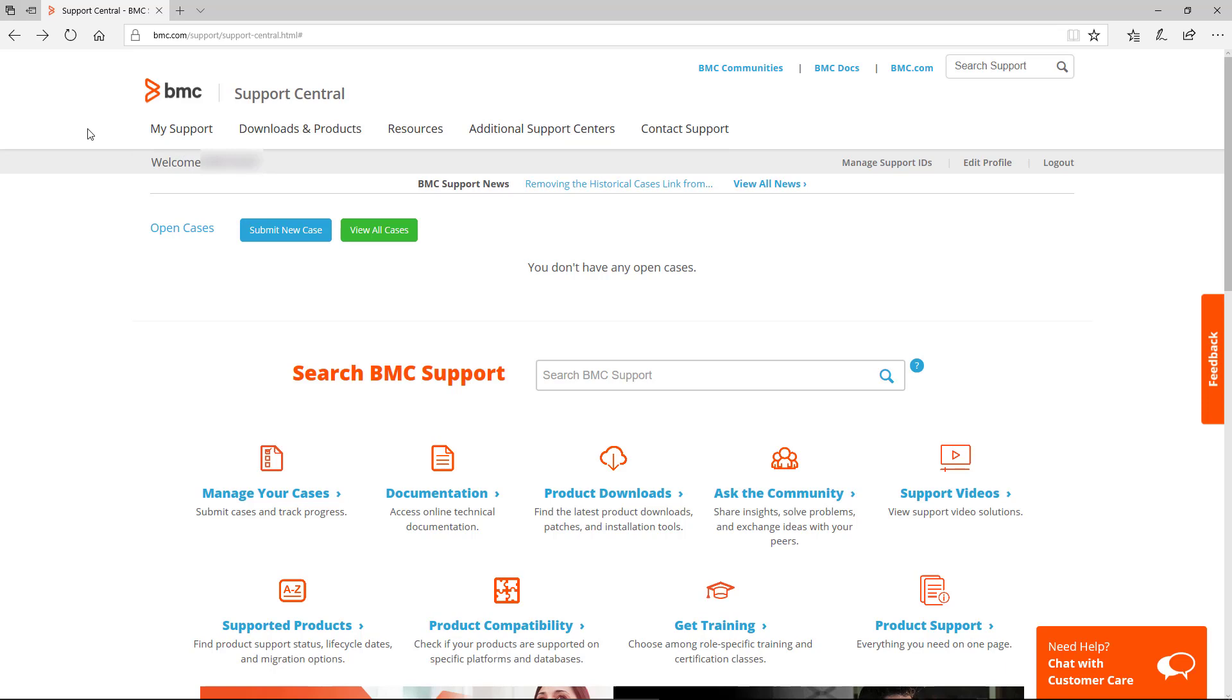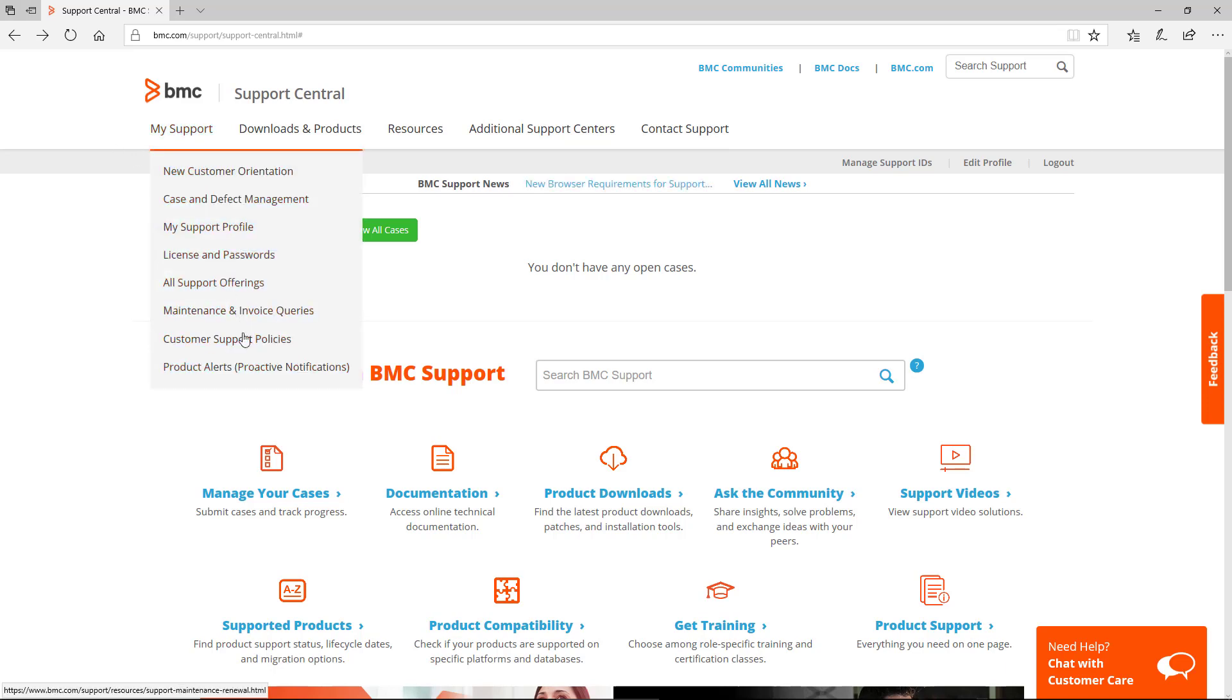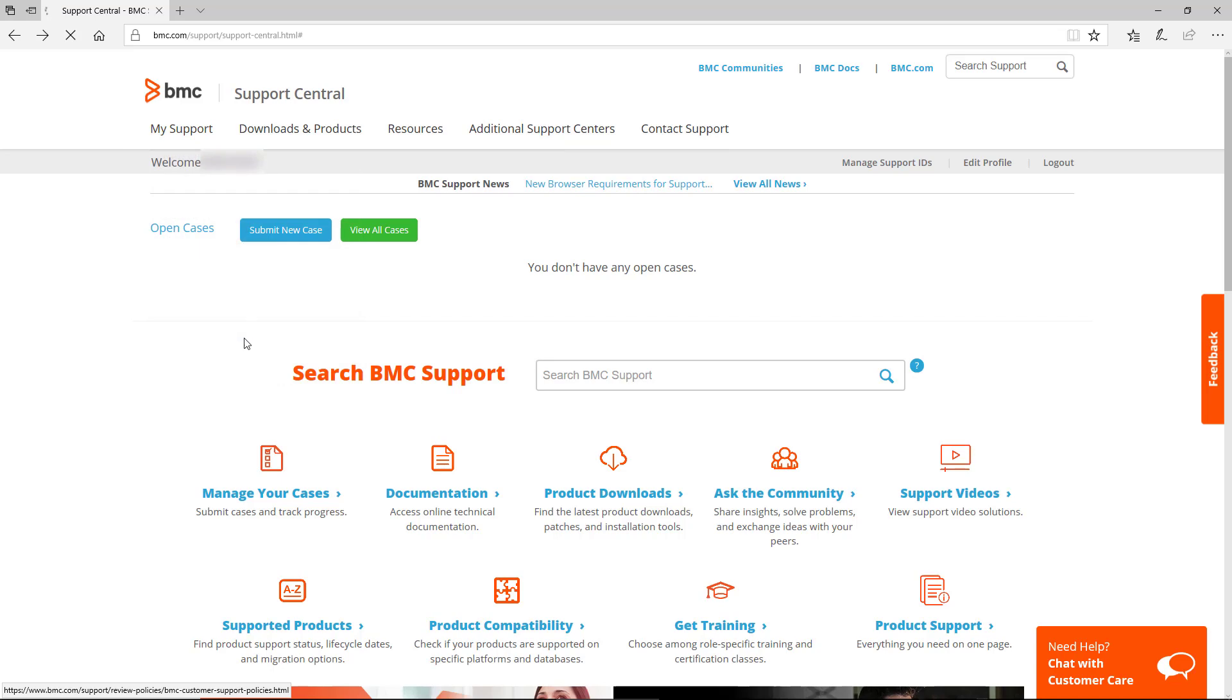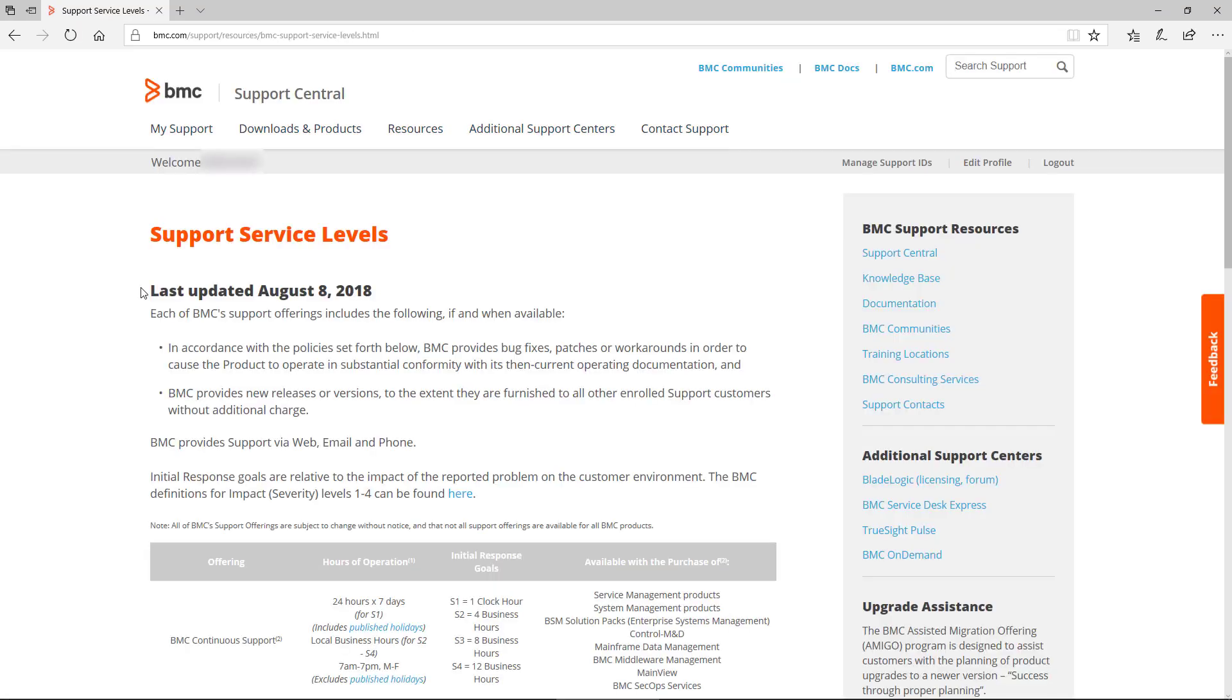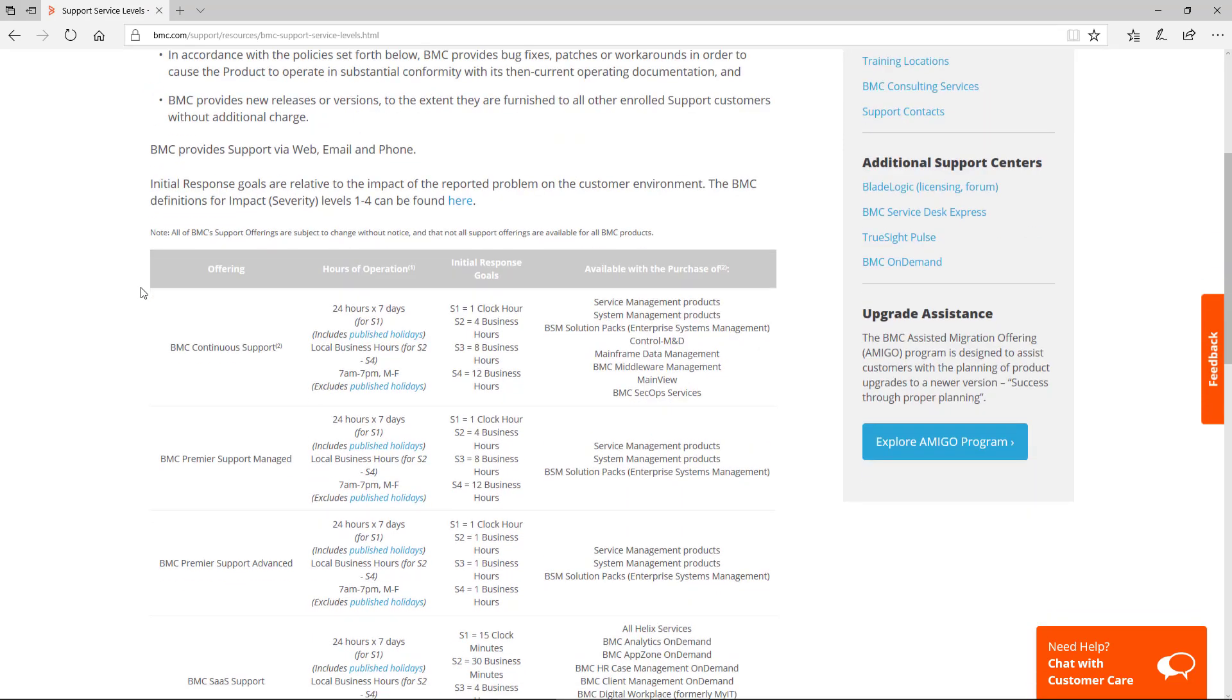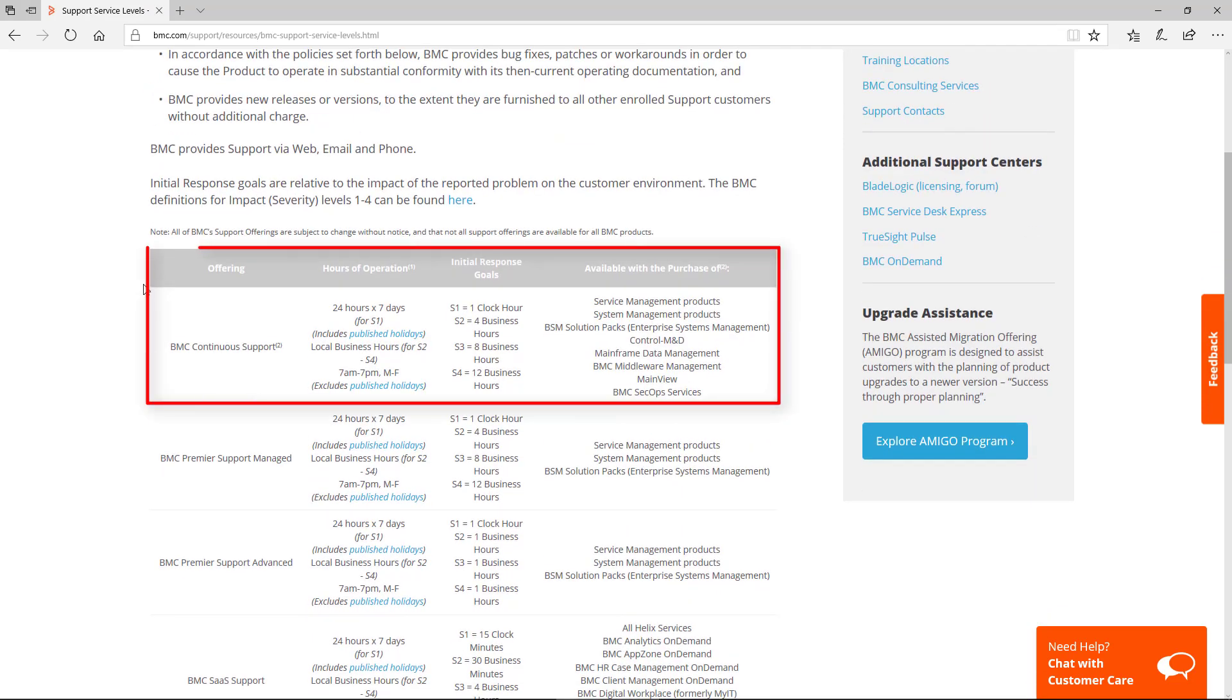Once logged in, it is a good idea to review the current support policies by clicking on My Support, Customer Support Policies, and then Support Service Levels. Here you can find information related to hours of operation and initial response goals by severity, specifically for the Control M family of products.